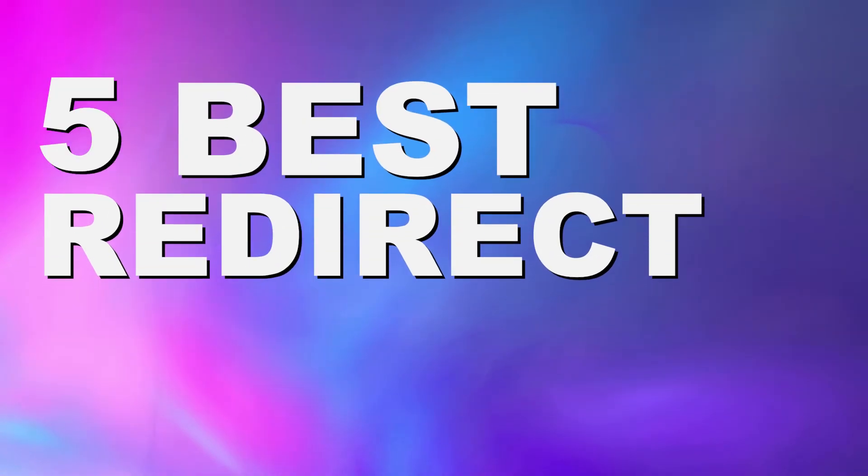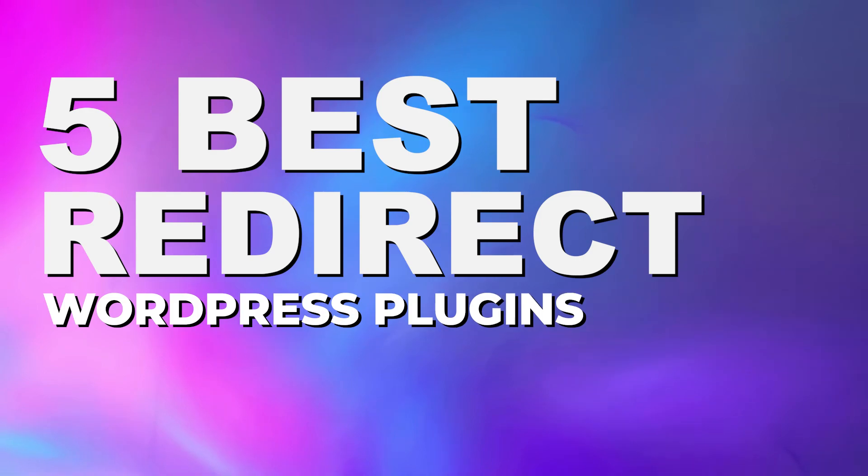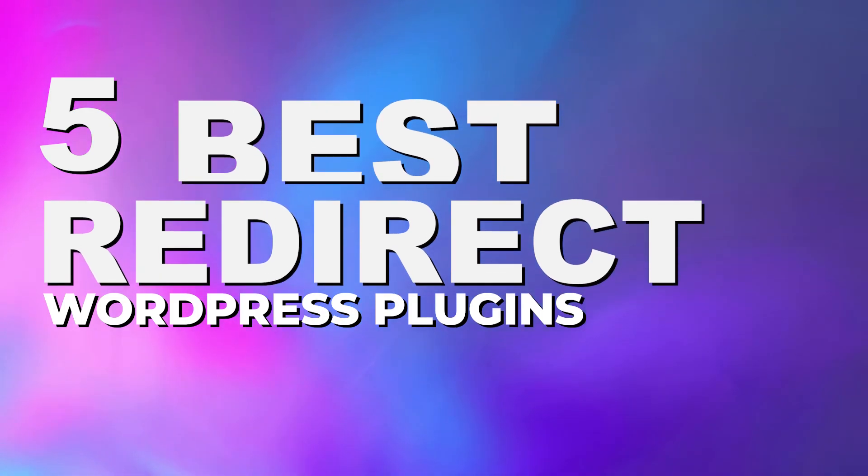If you run a WordPress site, chances are you know just how common managing redirects can be. There are so many different plugins available to help with this task. Today, we're going over the top five best redirect plugins on the market. Let's kick this list off.